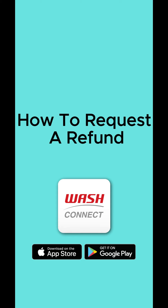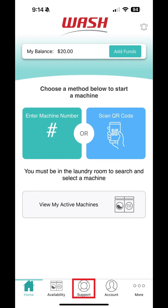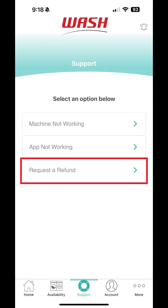How to Request a Refund with WashConnect. If you need a refund for a transaction, tap Support on the bottom menu and select Request a Refund.